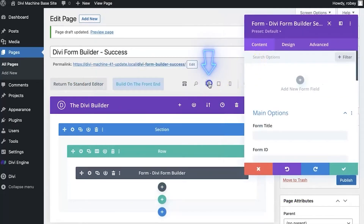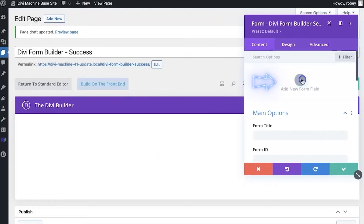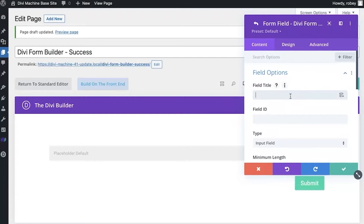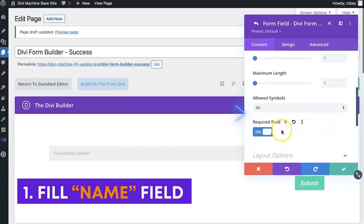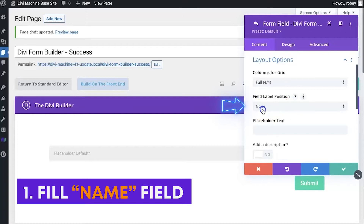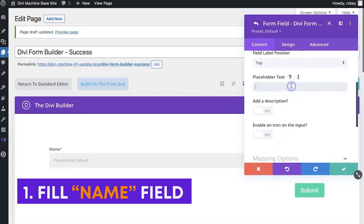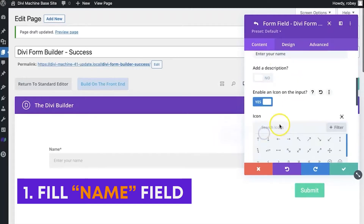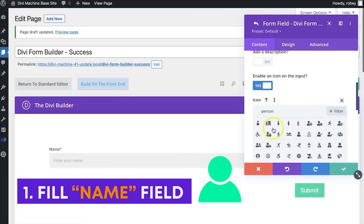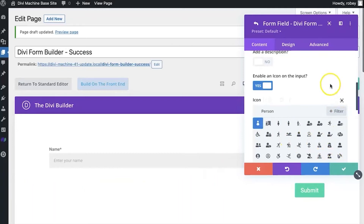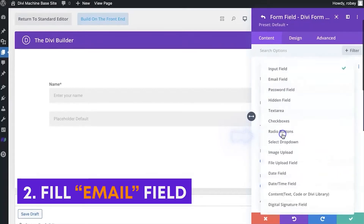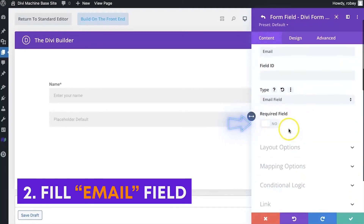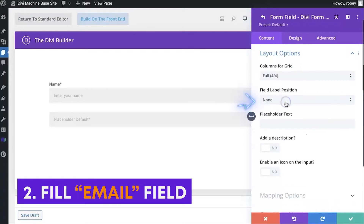That'll bring up the form module from the Divi Form Builder. I'll add that in and let's switch to visual mode so that we can see what we're doing. I'm going to add one simple field — we'll call this 'name', leave it as an input field, make it required. For the layout options we'll give it a label position of top, add a placeholder that says 'enter your name', and add an icon. Then we'll add another field for email and select it as an email field.